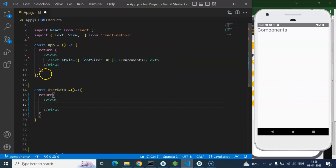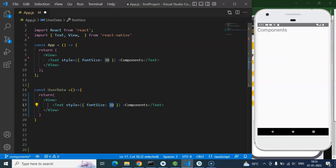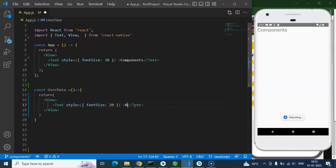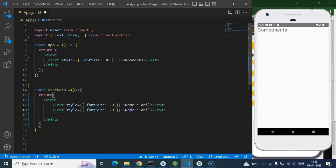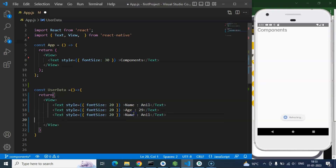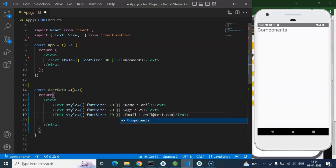I'm copying some text to finish this quickly. The font size is 20 and I'm putting the name as Annel, then some more user details: age 29 and email annel.test.com. So this is our component and it is now ready to use — we just created it but haven't used it yet.